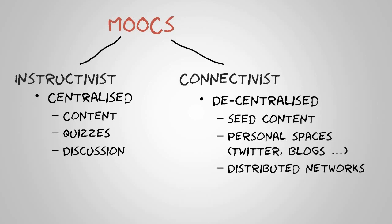But there's another type of MOOC - the connectivist MOOC - and this is very much a decentralized approach. So you still have a central website with some seed content, but the idea is that students and participants learn in their own personal spaces, in Twitter or blogs.